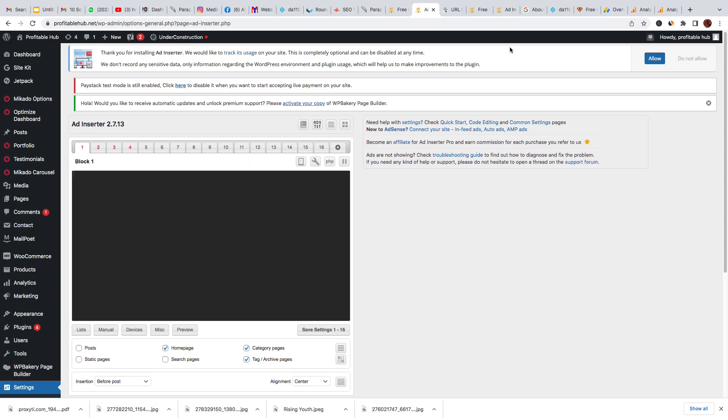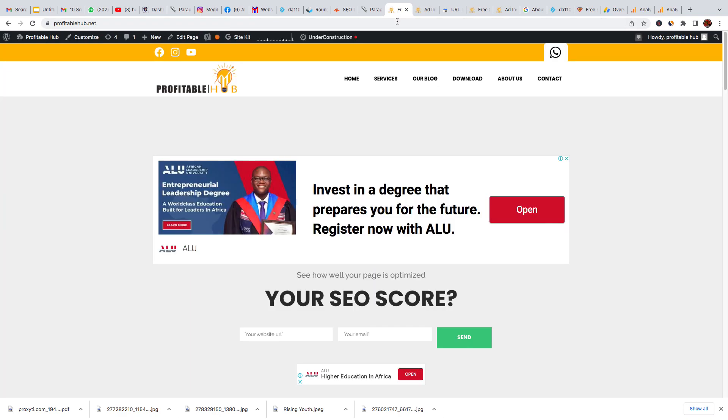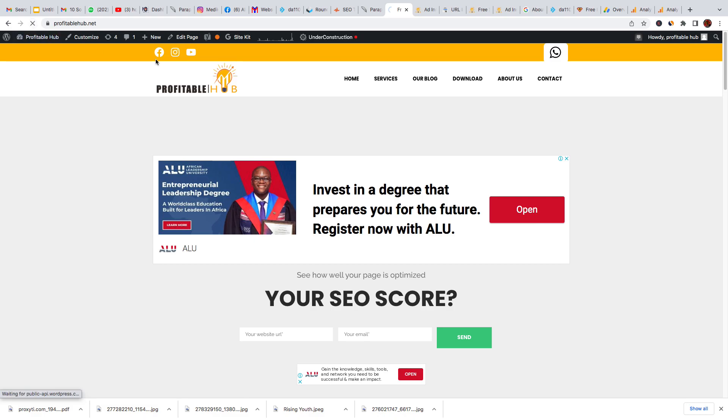Okay, so come back to the home page of your website. Open the home page of your website, then let's refresh it again.